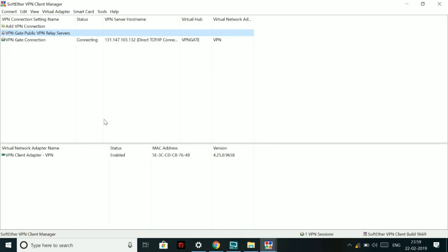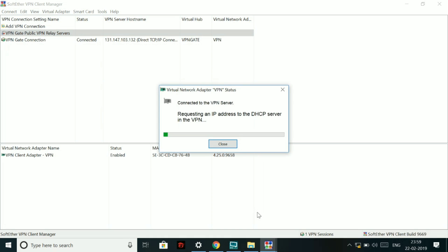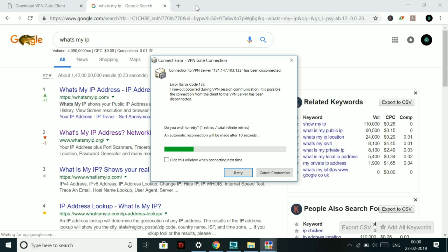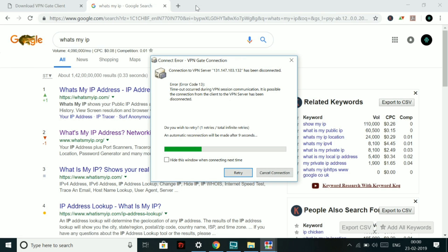So sometimes you might get a connection error. Then it will ask you to reconnect. So like in my case, it assigned me an IP first and then it asked me to reconnect. So just click on retry and it will be done in no time. So let's retry.